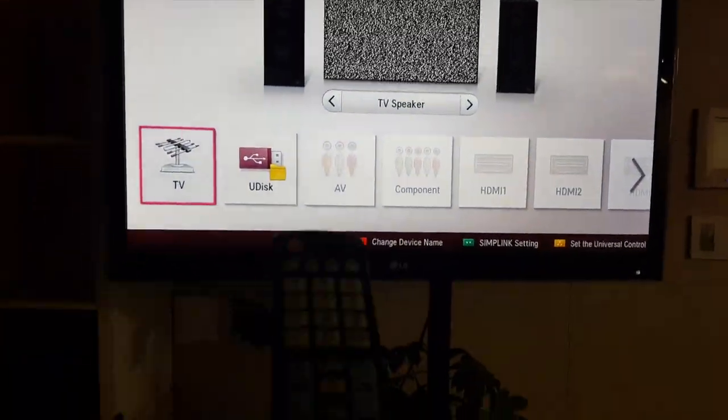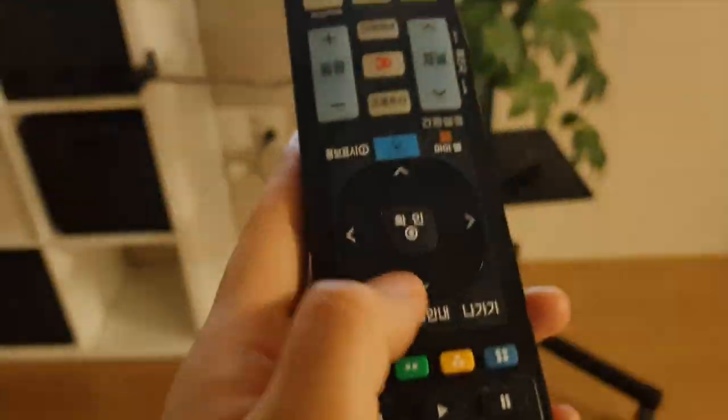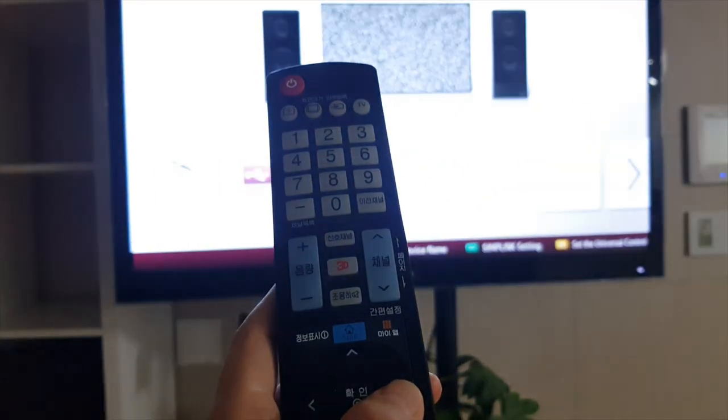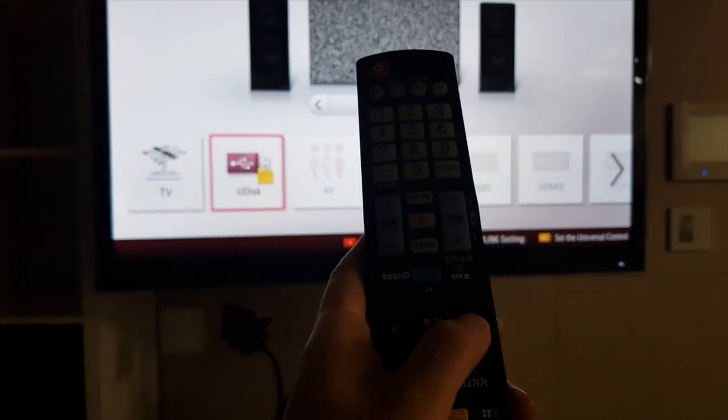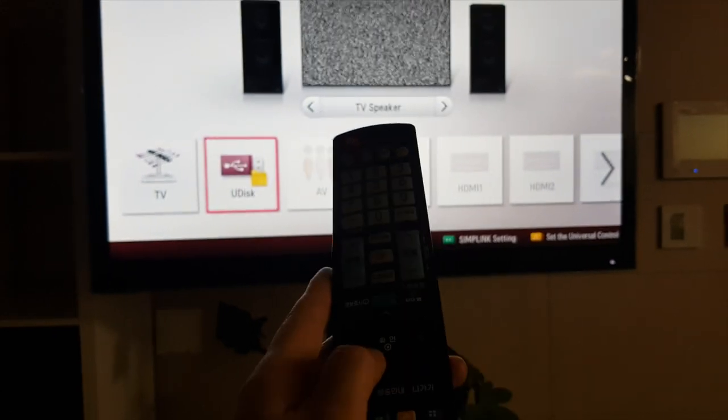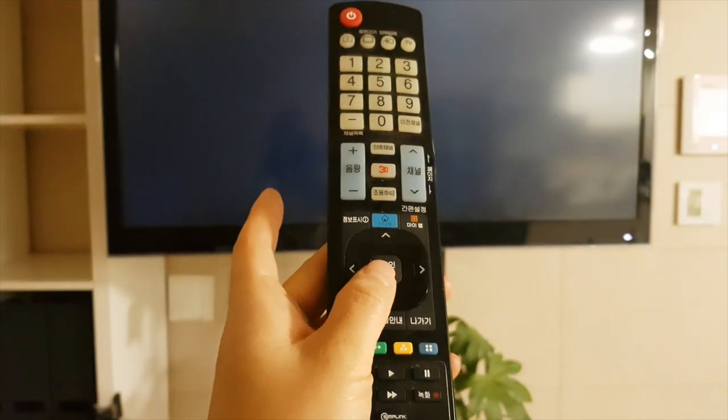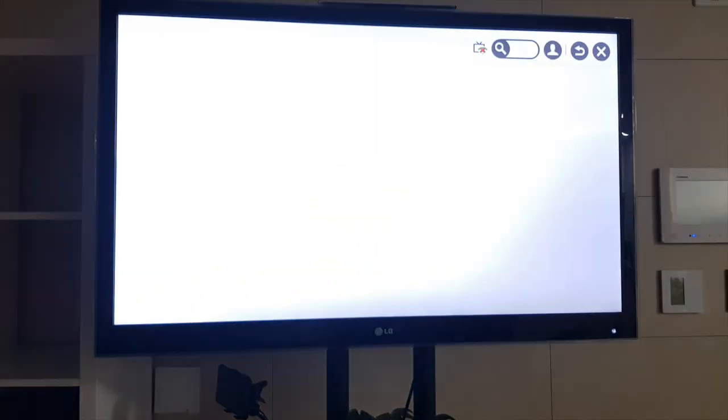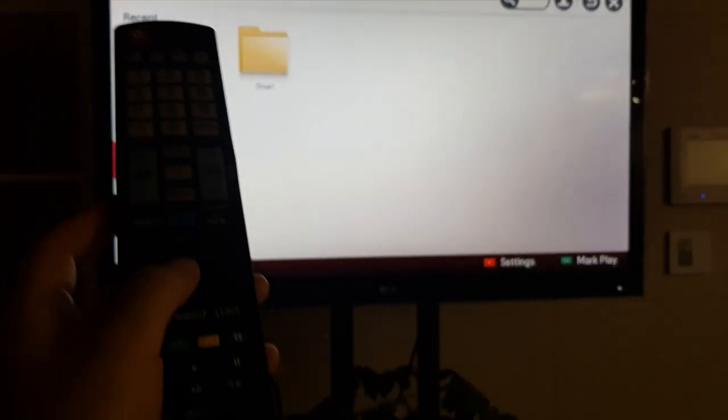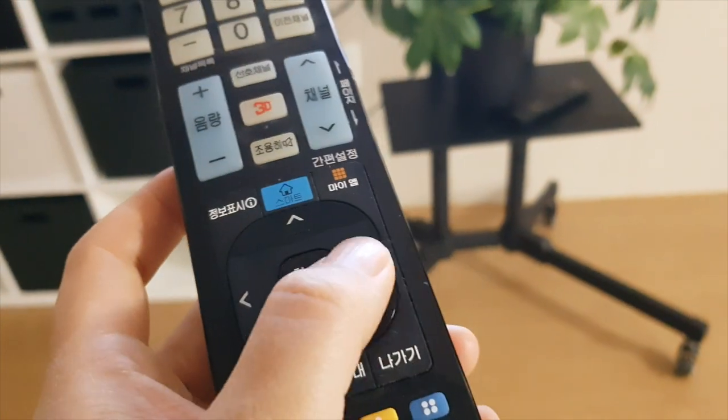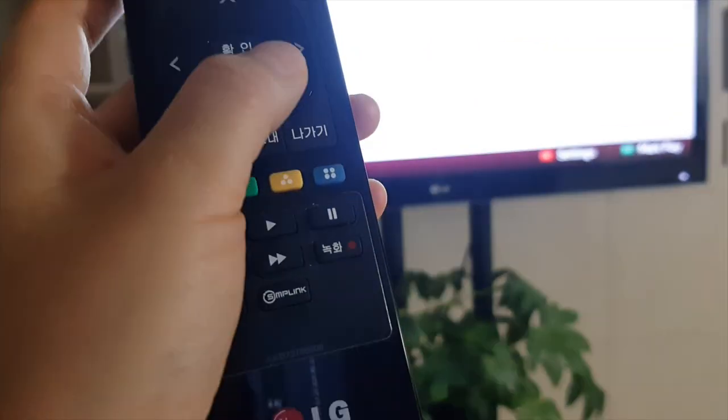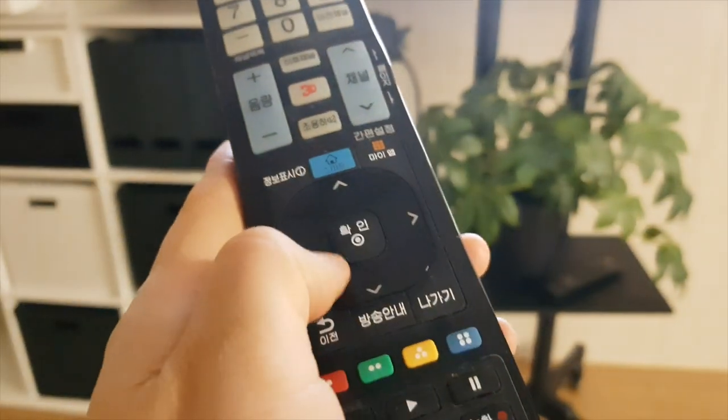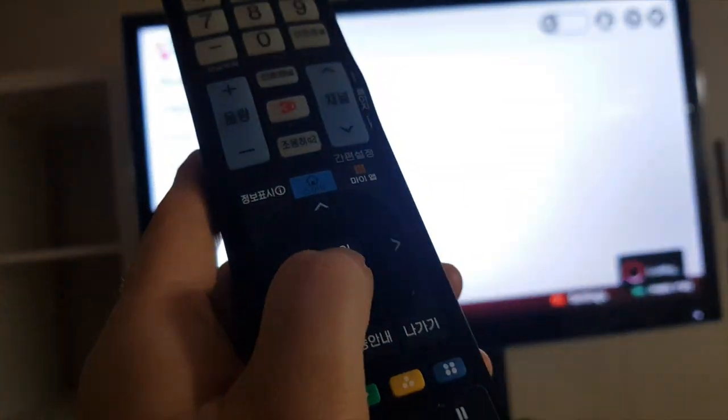And then I'm going to do this arrow thing to choose the disk. So I chose that, and then I press the confirm button like this. And then it shows the folder, and then I'm going to do this thing again to go to that folder. So it shows the folder, and then I press the confirm button.